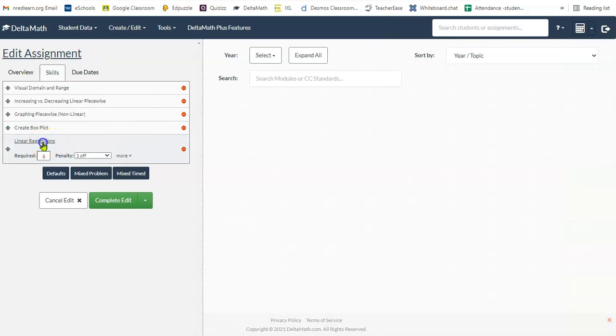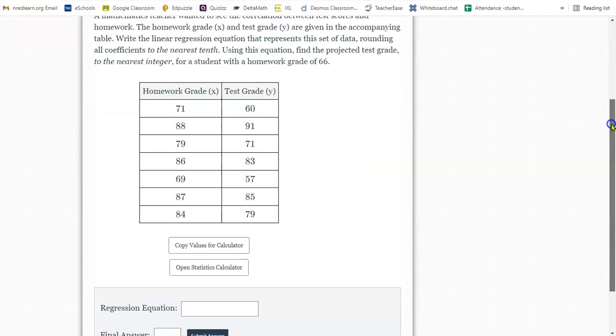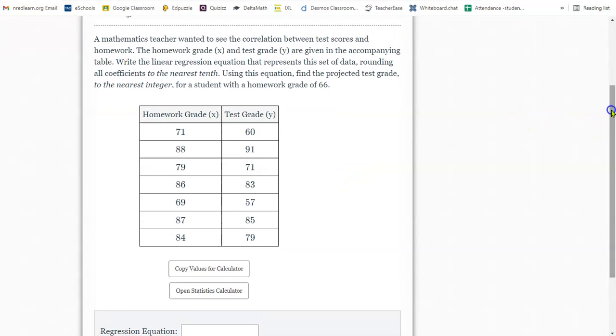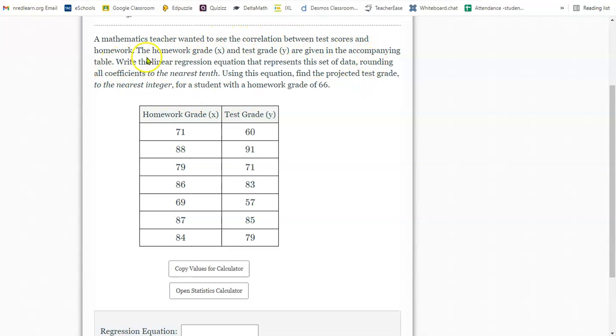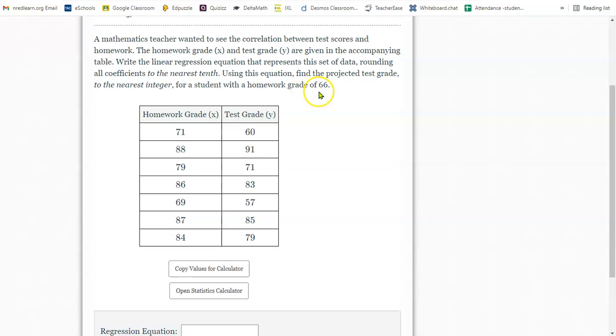The last section is linear regression. Now, we can use our graphing calculator, but for this section, I'm going to use the DeltaMath graphing calculator because it's going to type all this data for me. A mathematics teacher wanted to see the correlation between test scores and homework. The homework grade x and the test grade y are given in the accompanying table. Write the linear regression equation that represents this set of data, rounding all coefficients to the nearest tenth. Using this equation, find the projected test grade to the nearest integer for a student with a homework grade of 66.